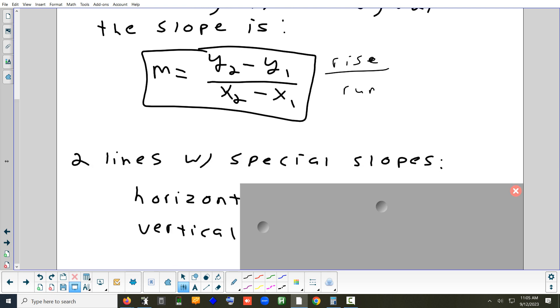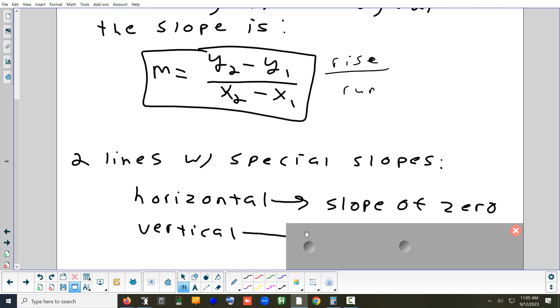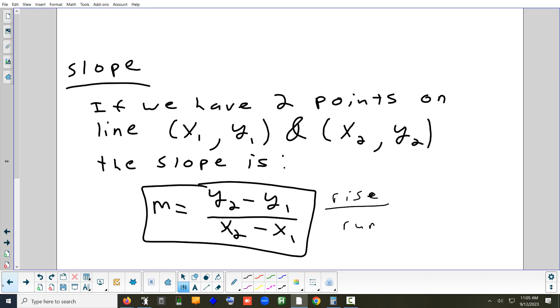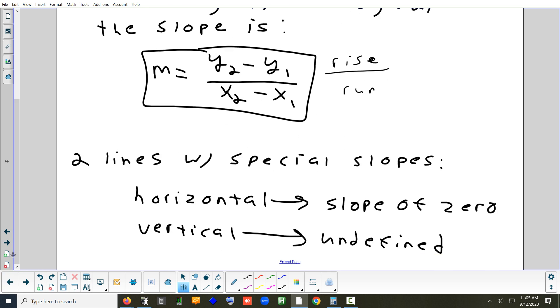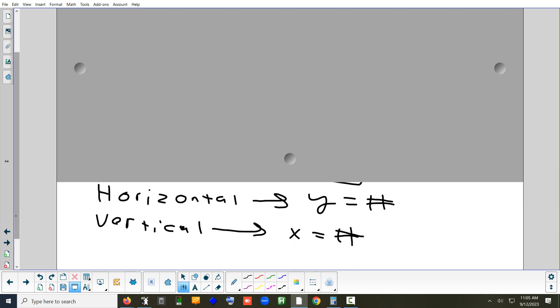There are two special cases for slope. The slope of a horizontal line is zero, and the slope of a vertical line is undefined. When you write the equation of a horizontal line, it's y equals a number. For a vertical line, it's x equals a number.